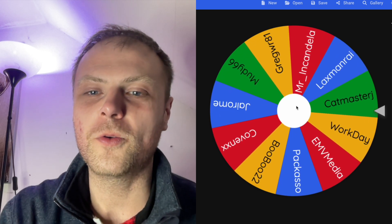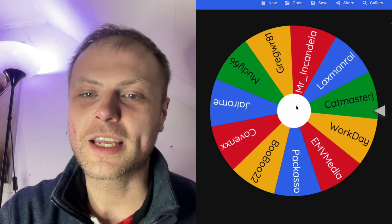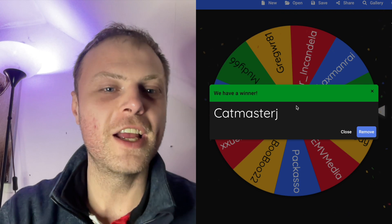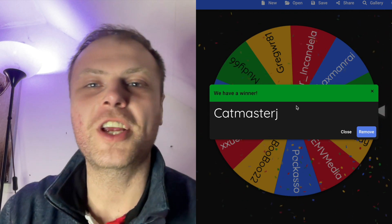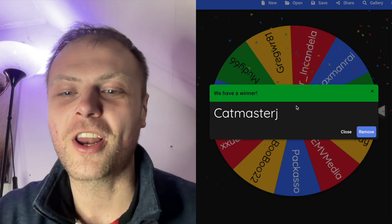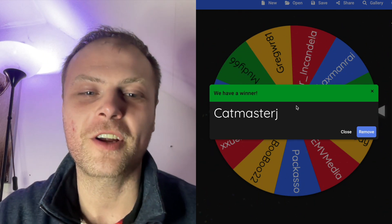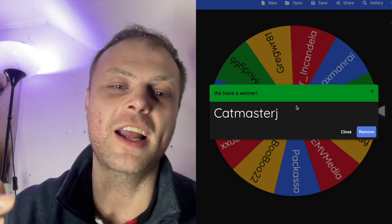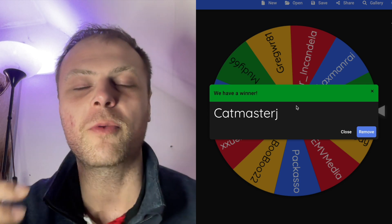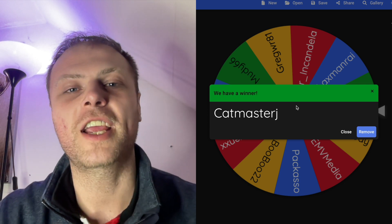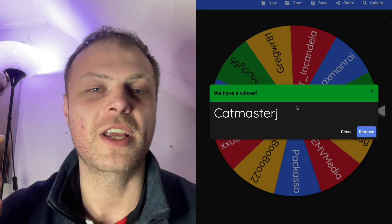Oh! CatMasterJ! CatMasterJ, congratulations! That was so close there from Workday - it just went over. But yeah, CatMasterJ, you're the winner. Congratulations on that. We'll give you a message in-game as well.